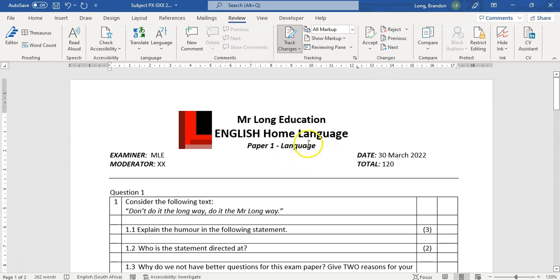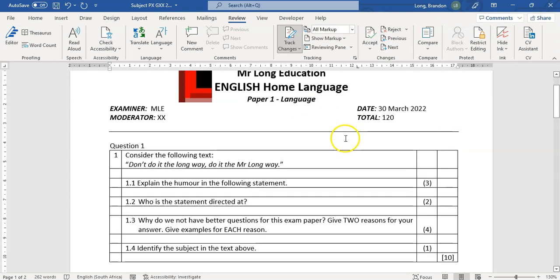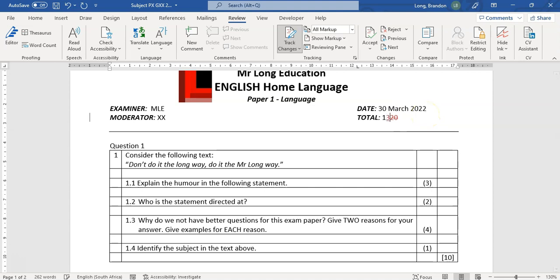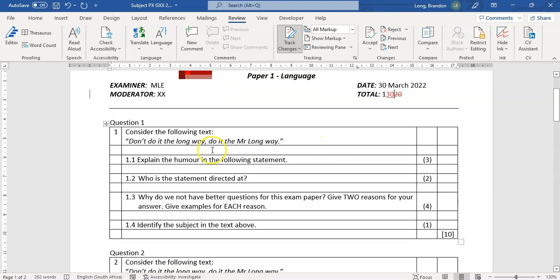Now if I make changes to this particular paper, let's say this is actually not out of 120, it's out of 130. So I'm going to delete that and type in 30. Now do you see it's all red there? It's showing what I've deleted and what I've added.